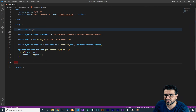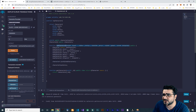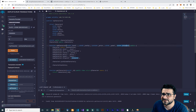So for that, you know that we have a function called add character and it gets 1, 2, 3, 4, 5 parameters: first level, after that rarity, after that price, and after that speed, and after that hit point.